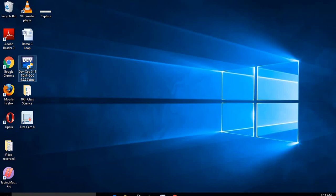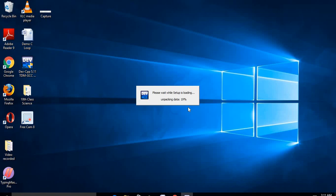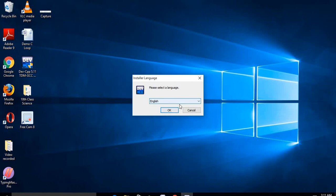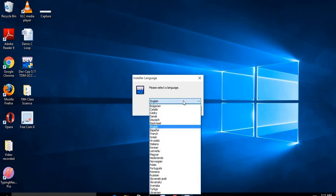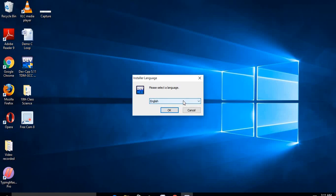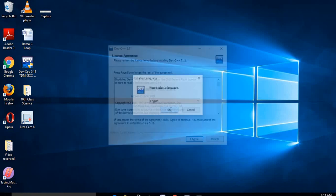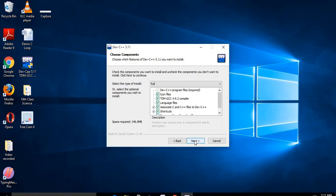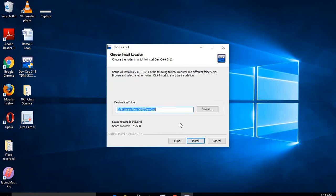To install the C compiler, simply double-click on the setup file and click Yes. The setup will load, and once loading is complete it will ask you to select a language — select your preferred language and click OK. Then click 'I Agree' to accept the license agreement, and click Next.